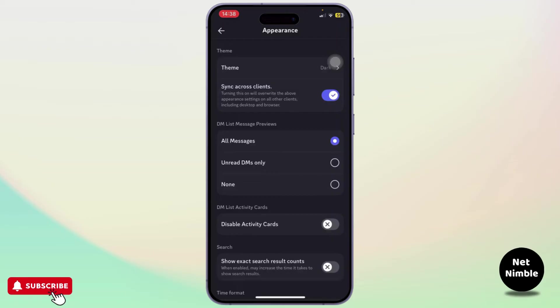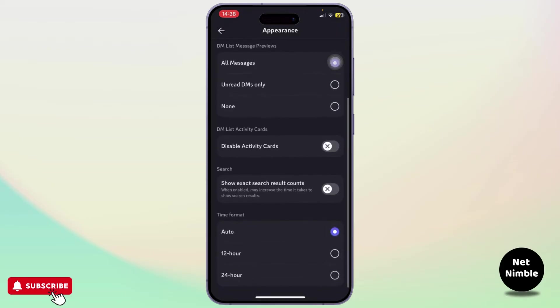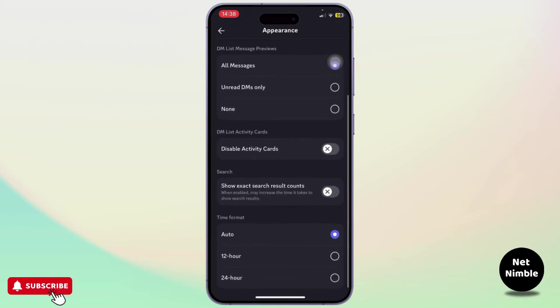After you head over to Appearance, what you'll need to do is scroll down until you find disable activity card. Now make sure that this feature is turned off.